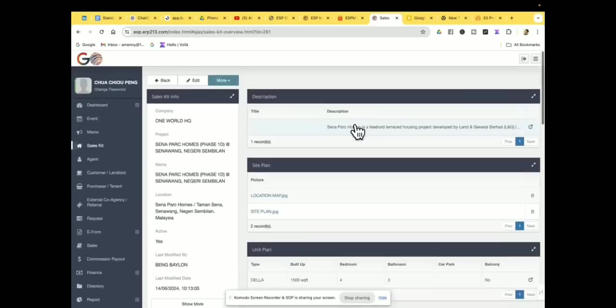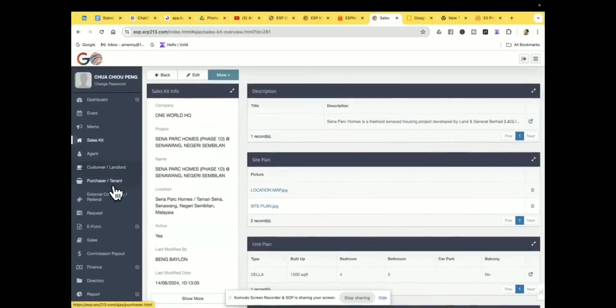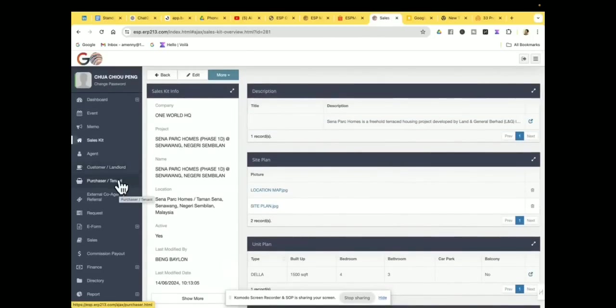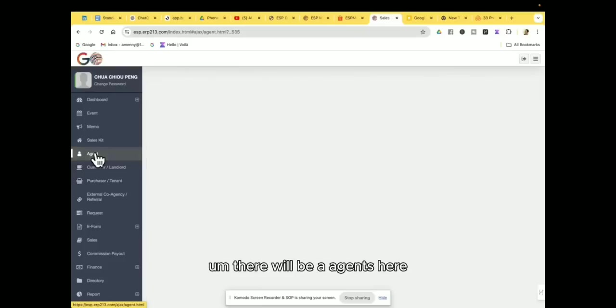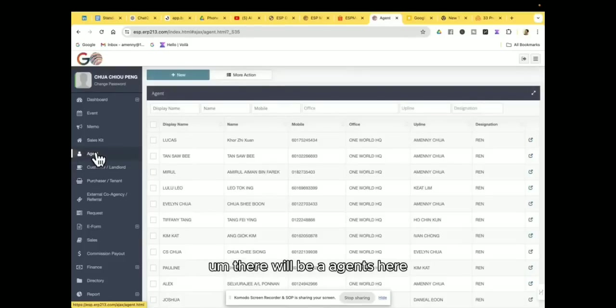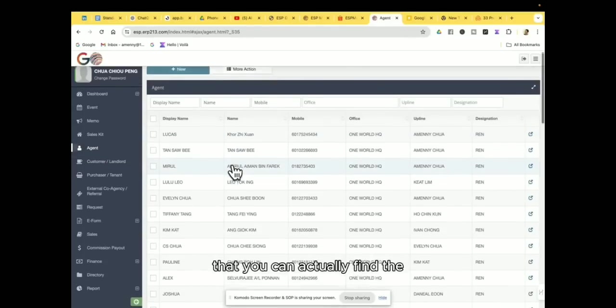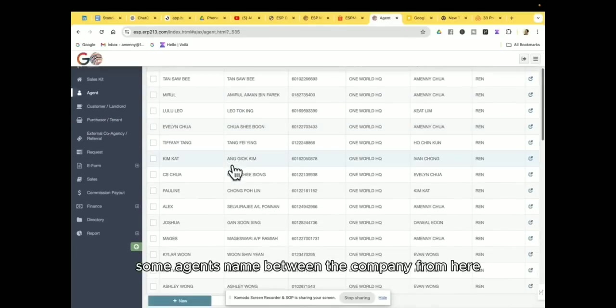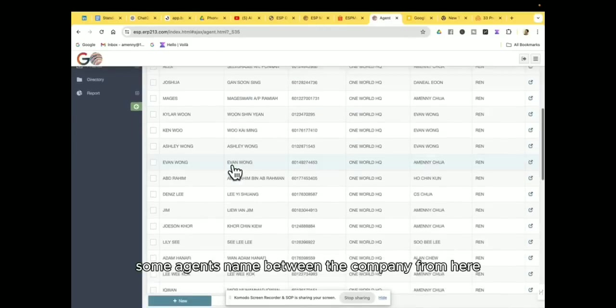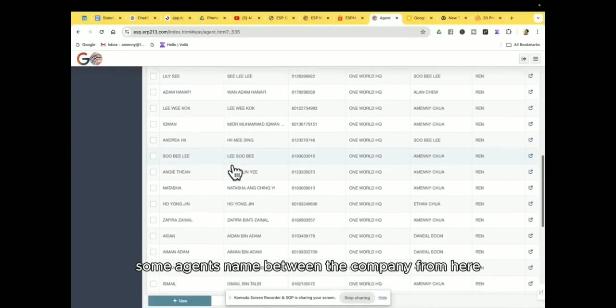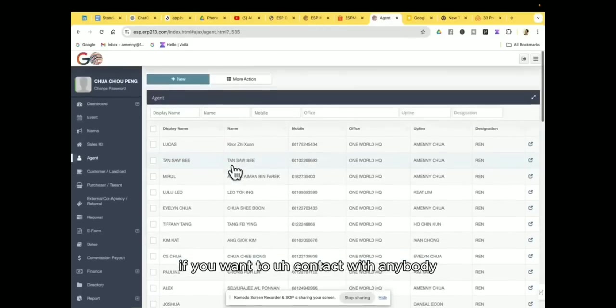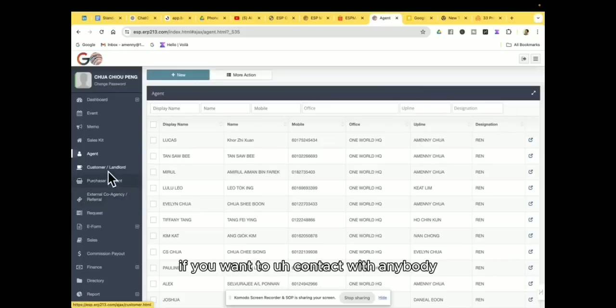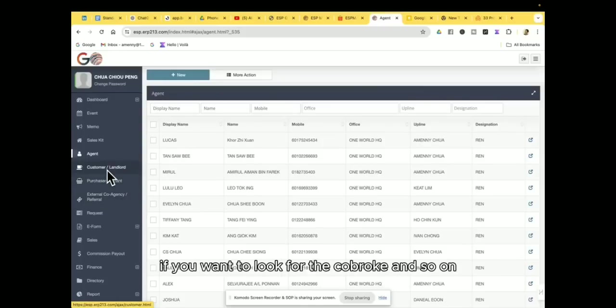Alright, then after that, there will be agents here that you can actually find some agents' names within the company from here, if you want to contact with anybody, if you want to look for the co-broke and so on.